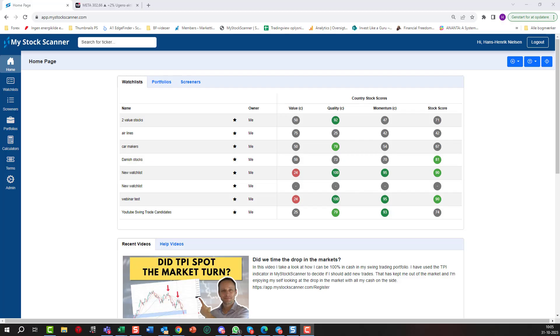Hello my fellow freedom builders and welcome back to the channel. Today's video is about using the screener in My Stock Scanner to get some really good stocks with good value, good earnings quality, and that are in an uptrend. You can ask yourself in the current market where everything is going down, are there really that many of these stocks? Well, I guess we'll figure out.